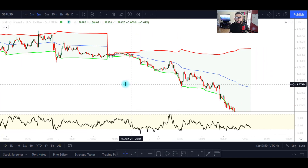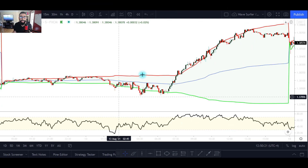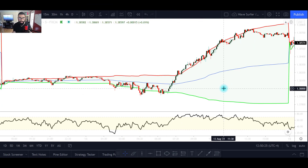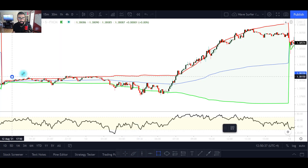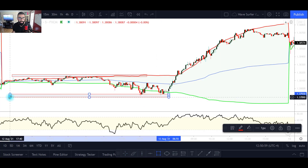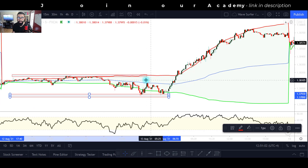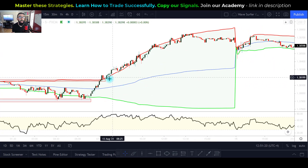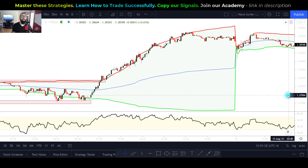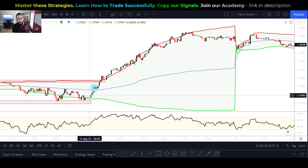Now let's look at a bullish market. This is a perfect example because it actually started as a ranging market — we had a level of resistance and levels of support — and eventually the range was broken. Price broke out of resistance, came back to retest, and started creating a series of higher highs. When you understand structure, you can spot opportune moments for trend continuation buy trades.